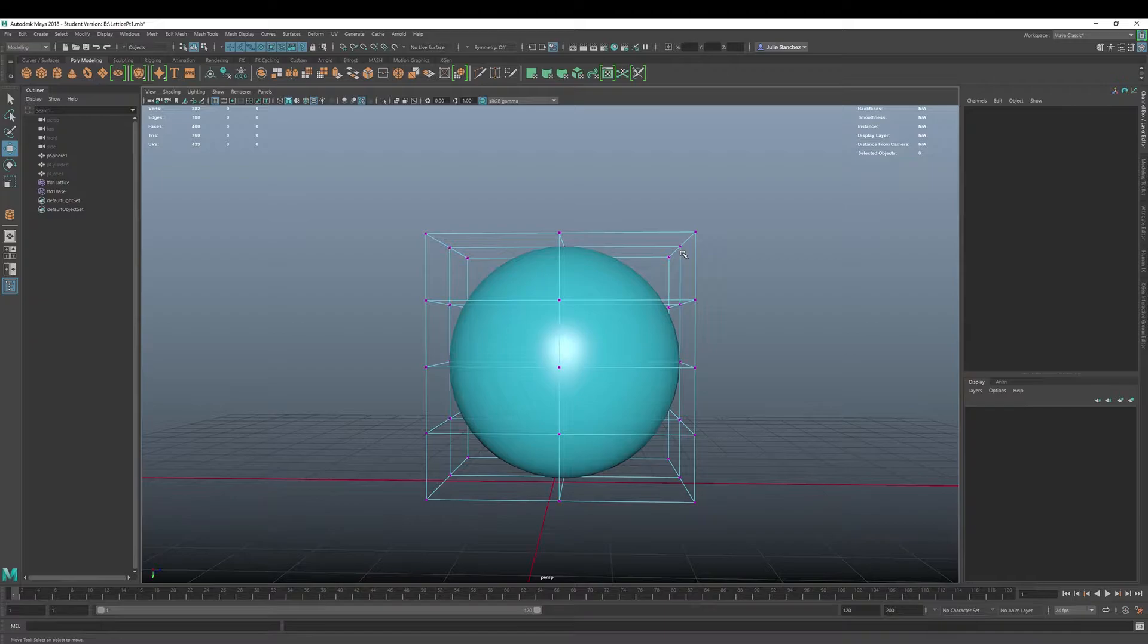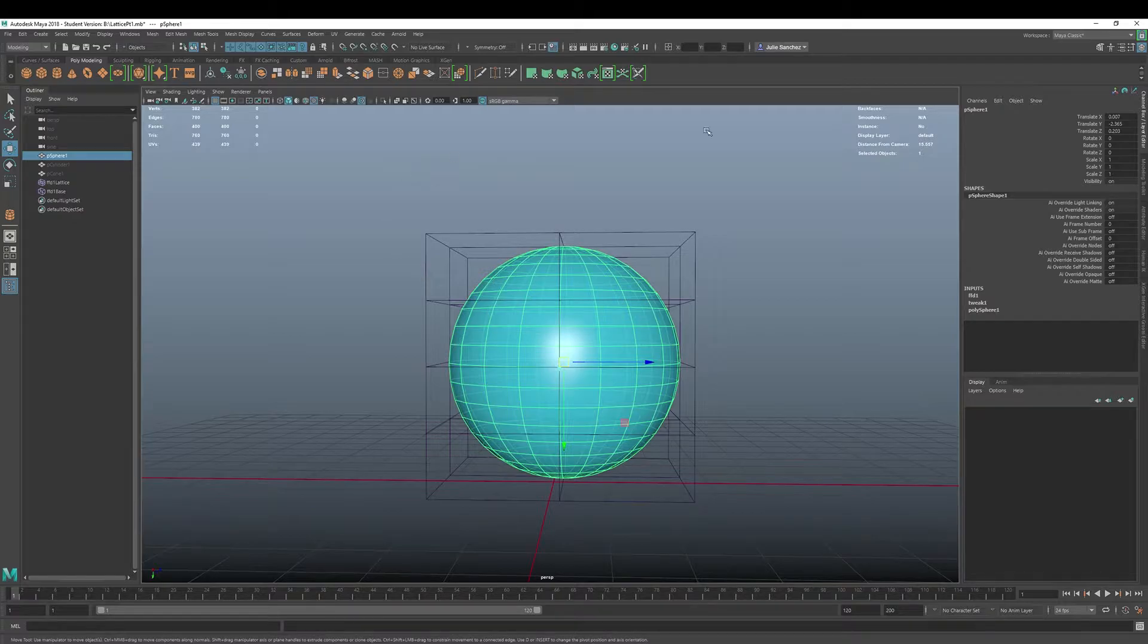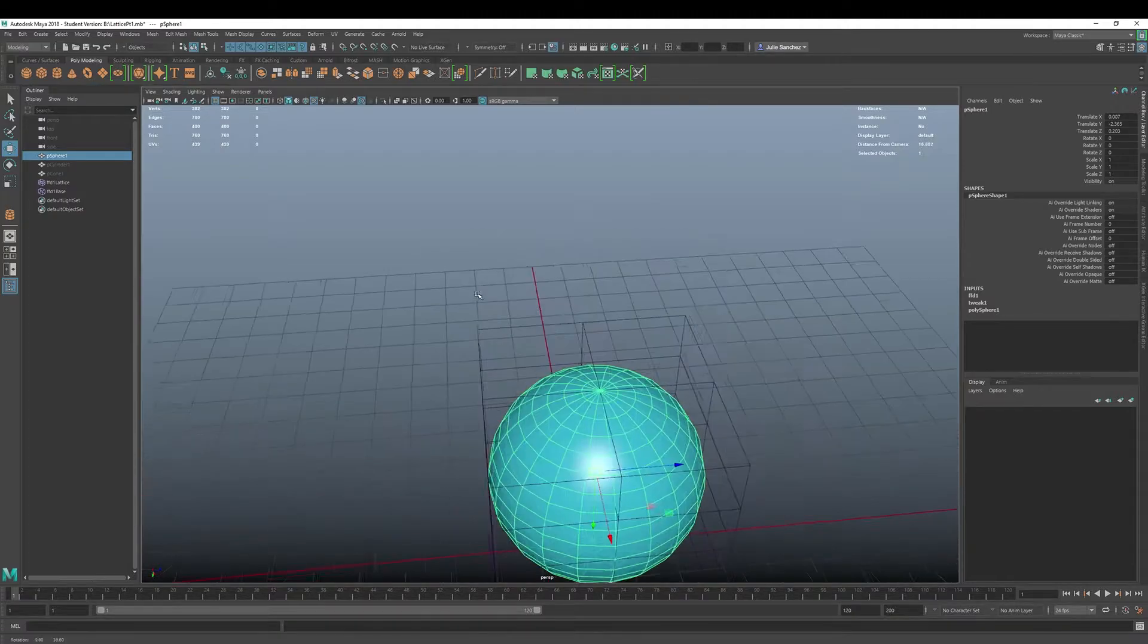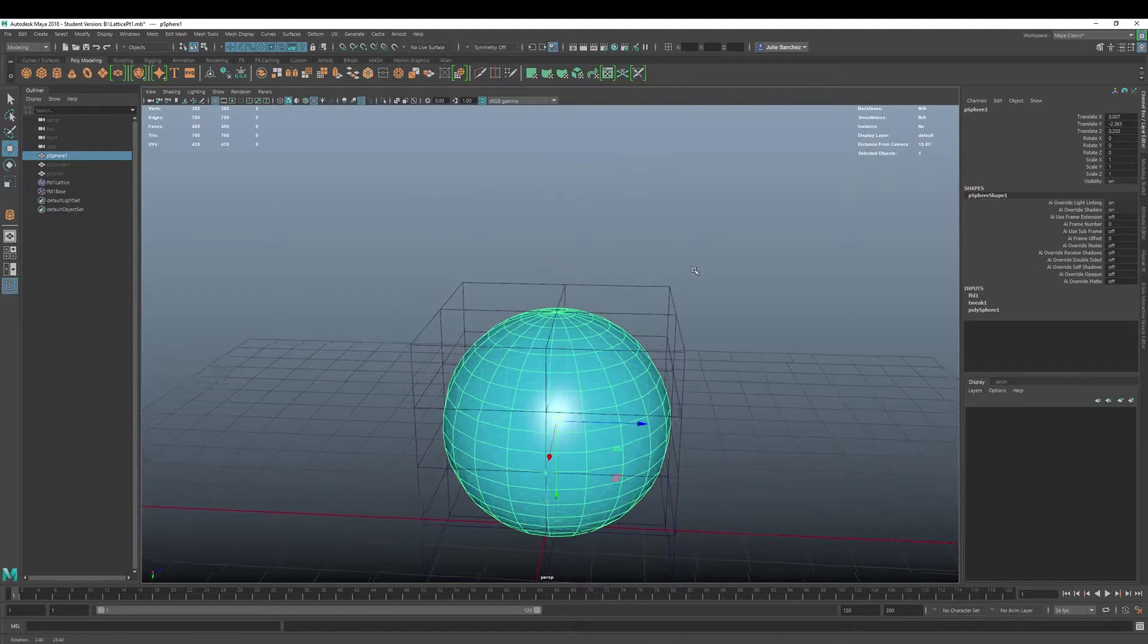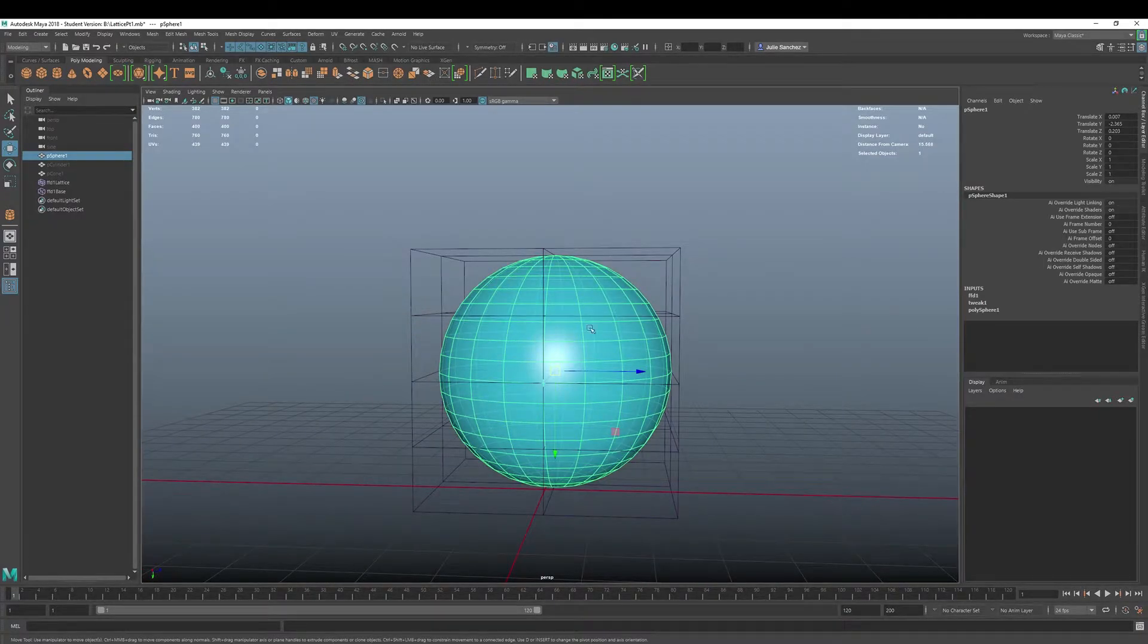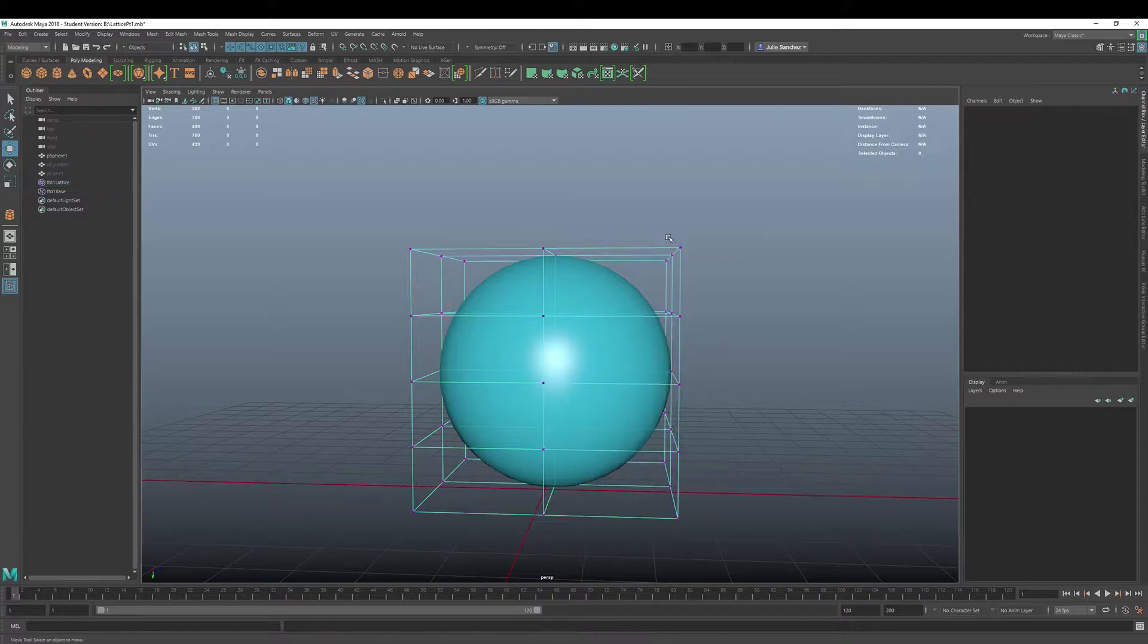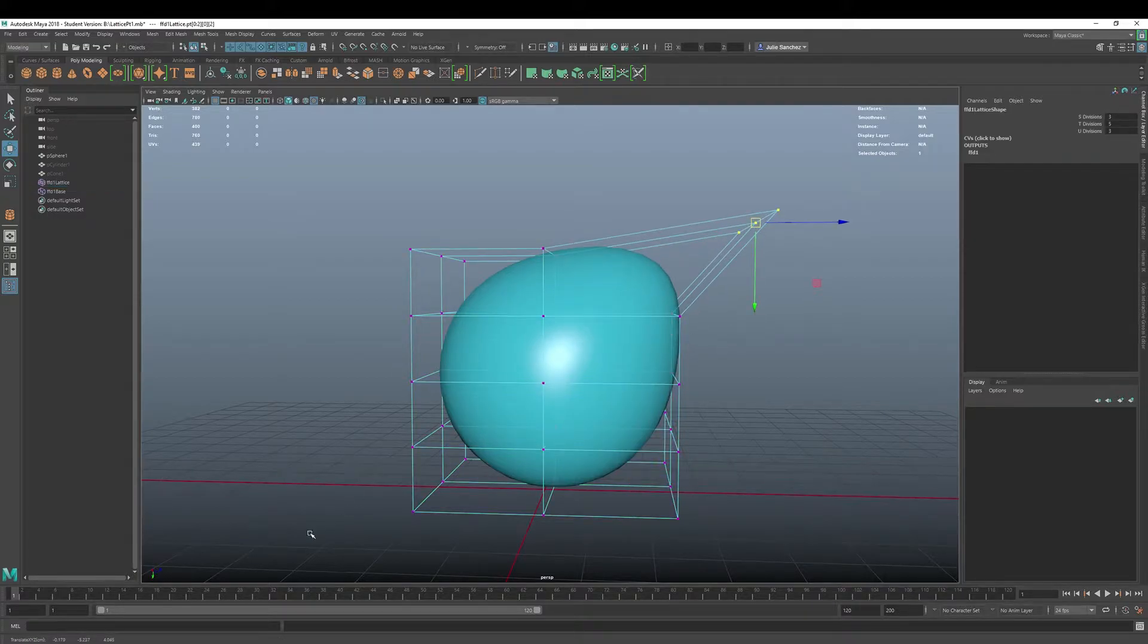Now, the greater number of lattice points that you have, the greater control over your deformation. The lattice though should always have fewer points than the object you're deforming. You're only as good as your subdivisions, your number of subdivisions when you're deforming something.